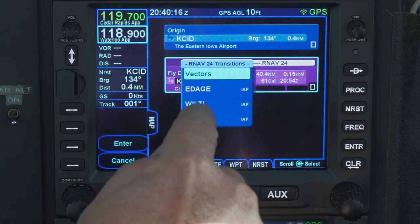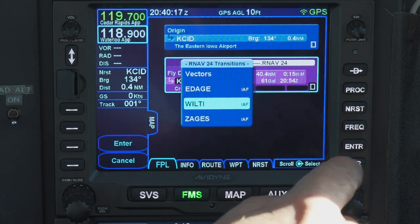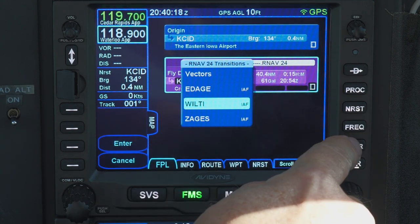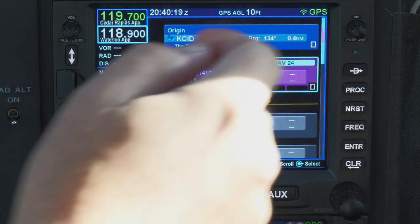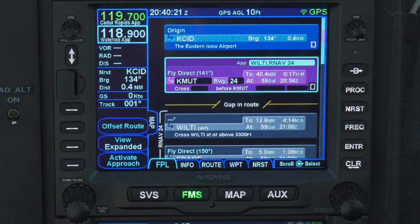Next, select the initial approach fix at which you want to begin the approach. Here I pick Wilti as the point at which to start the approach. We'll look at Vectors to Final later in this video.